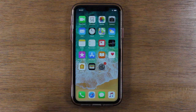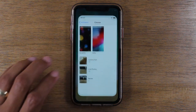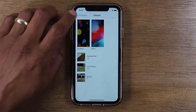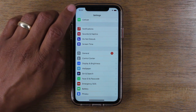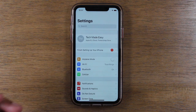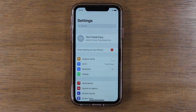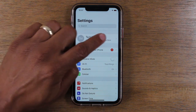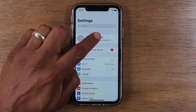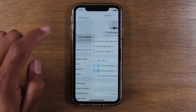So, the first thing you want to do, go to your Settings app. This is the first thing you should see. You're going to tap on this top section right here that's going to have your name.